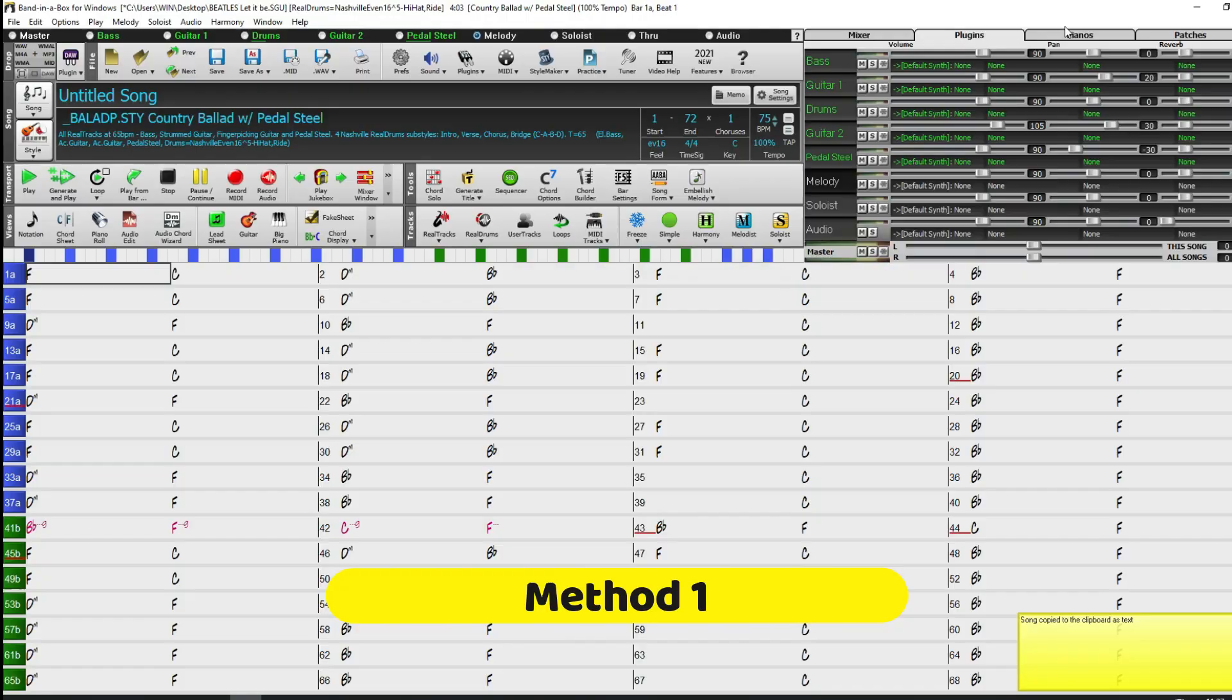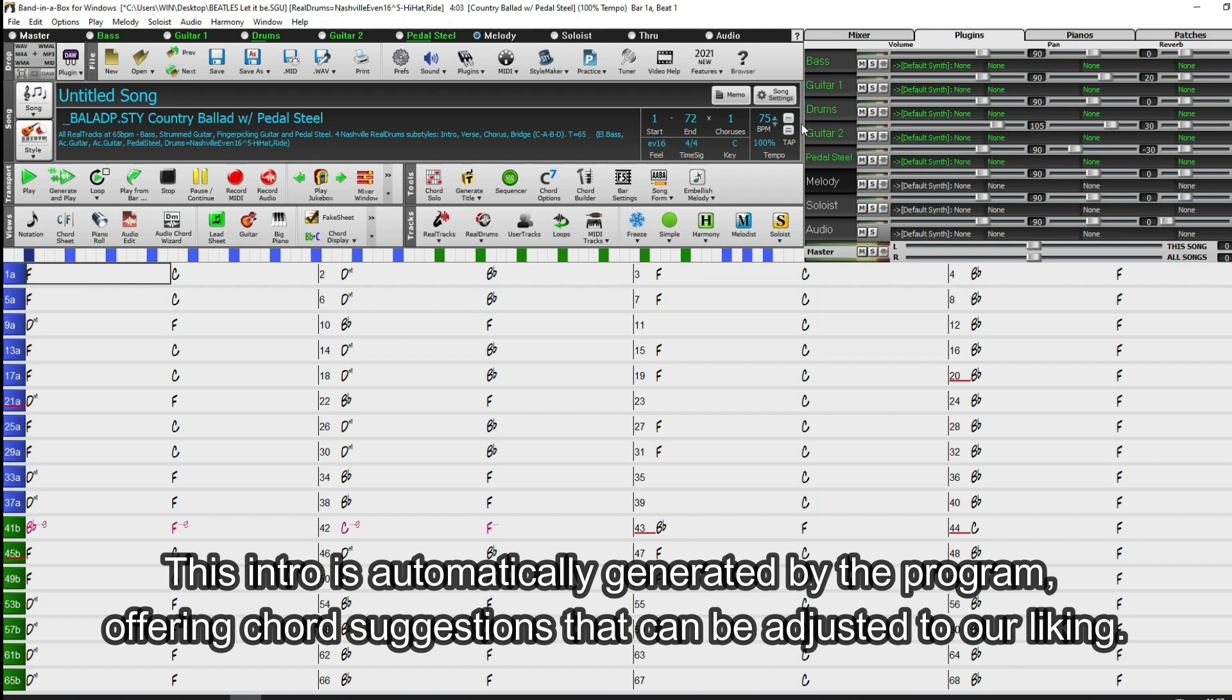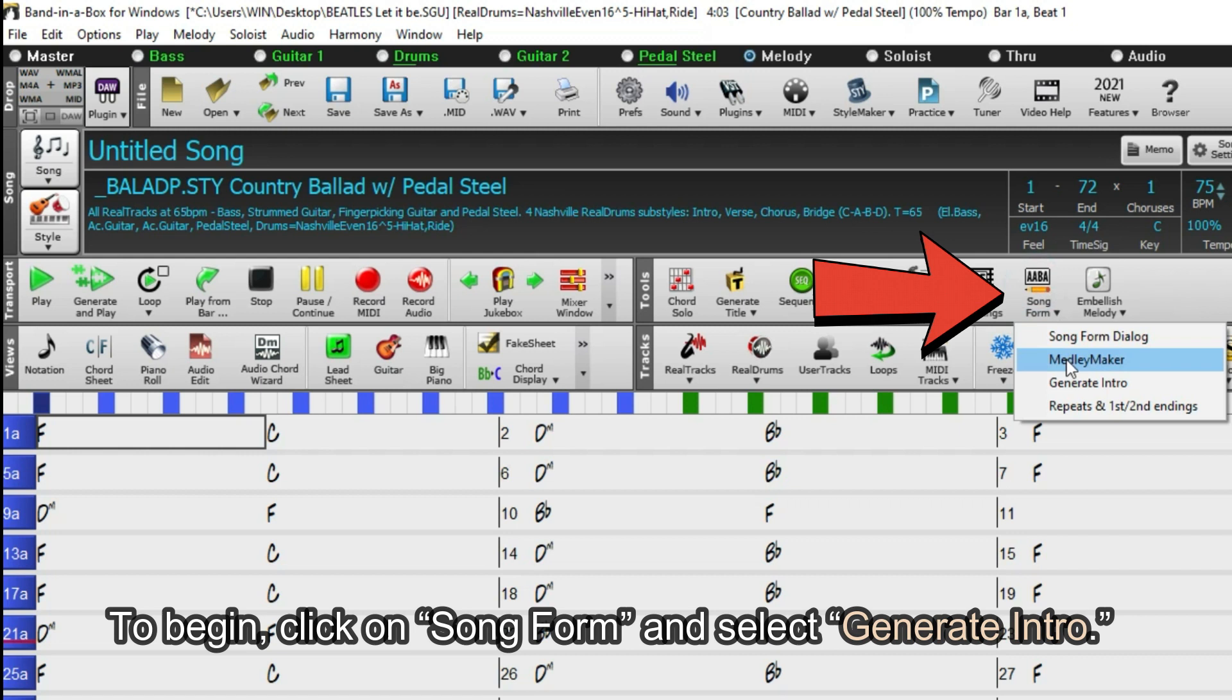Method 1. This intro is automatically generated by the program, offering chord suggestions that can be adjusted to our liking. To begin, click on Song Form and select Generate Intro.